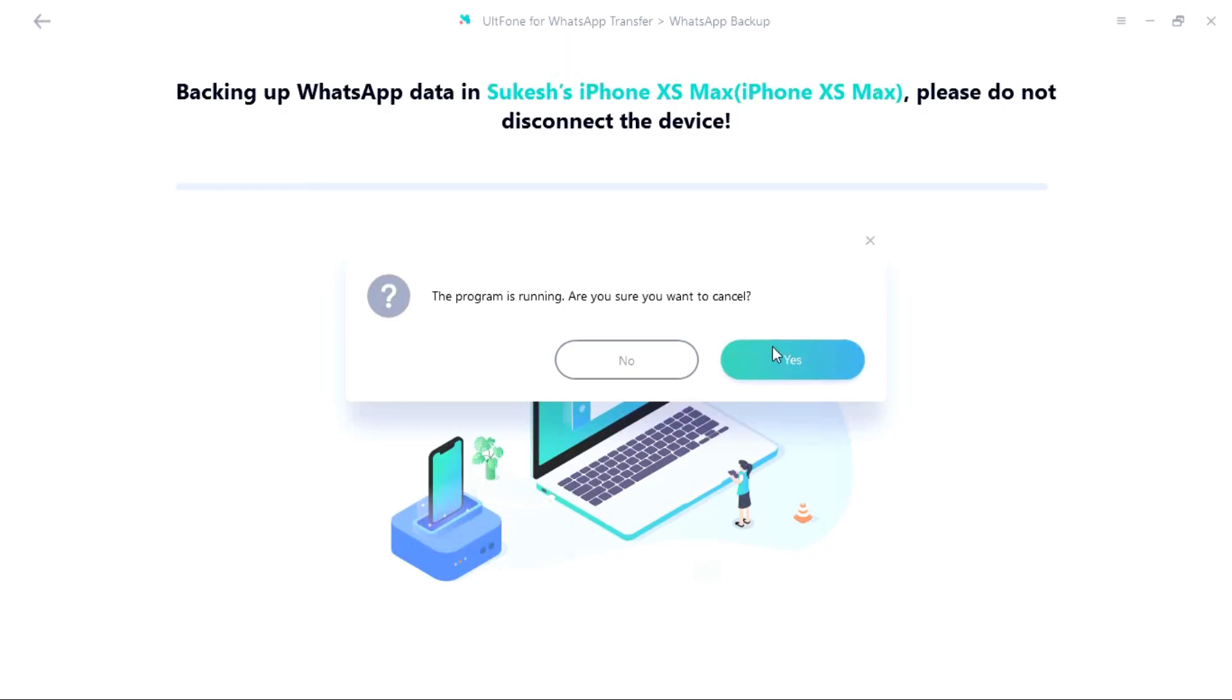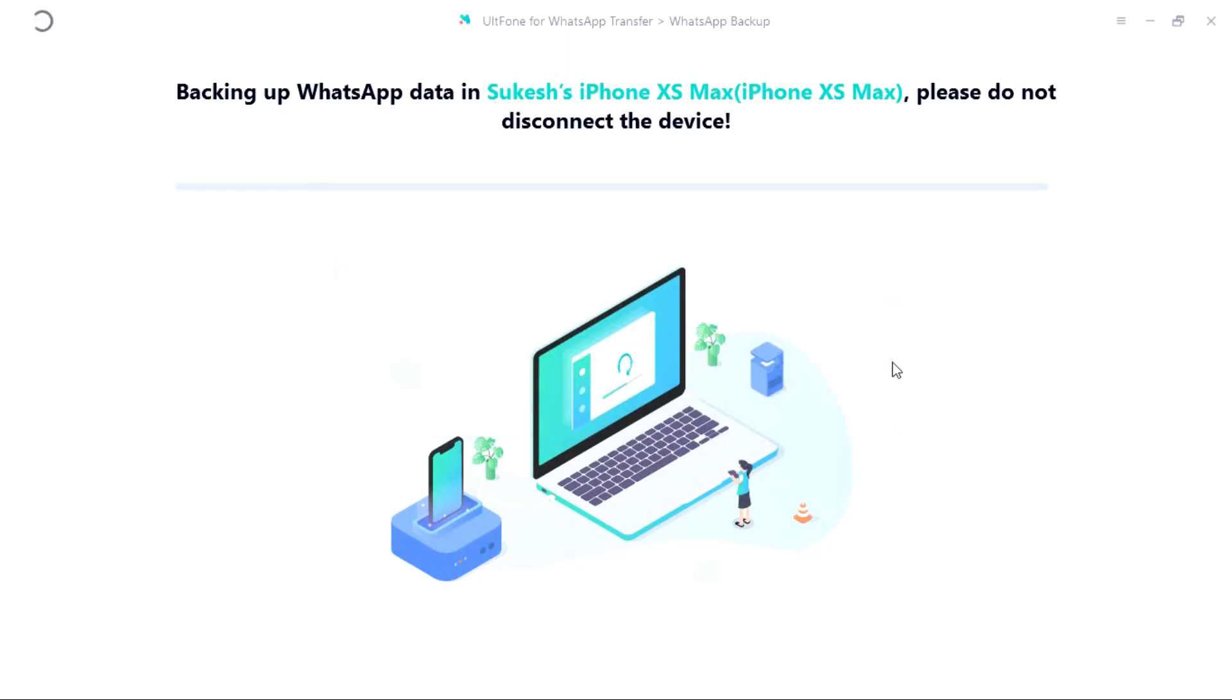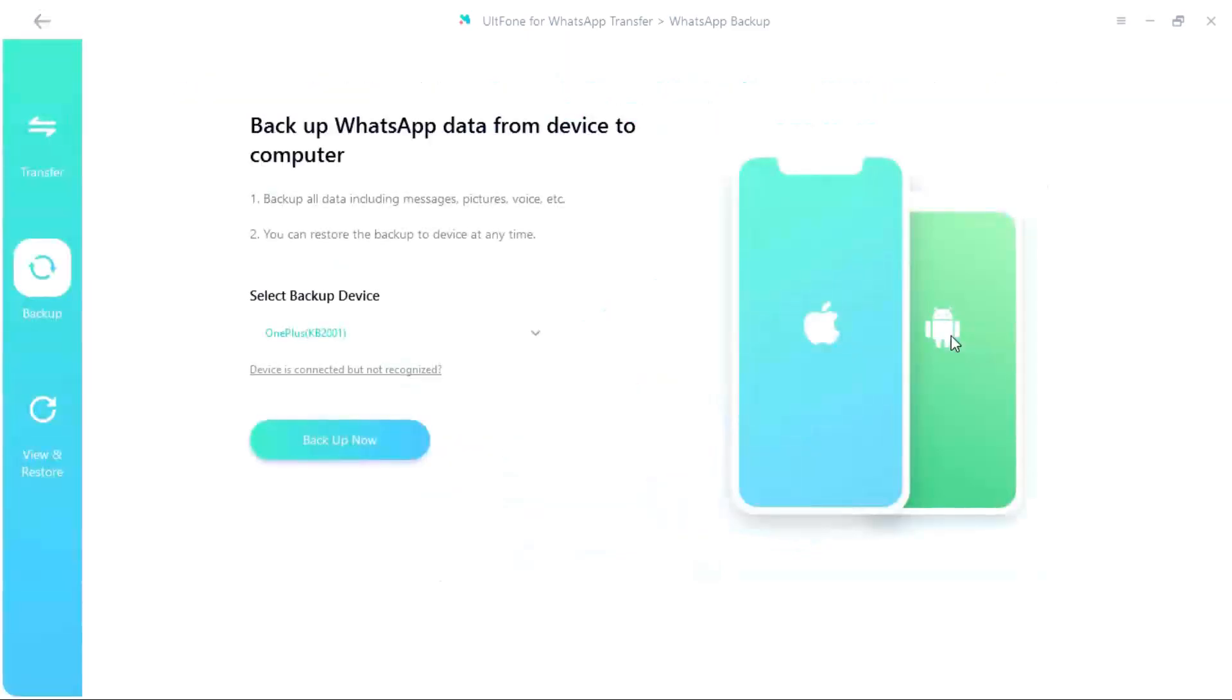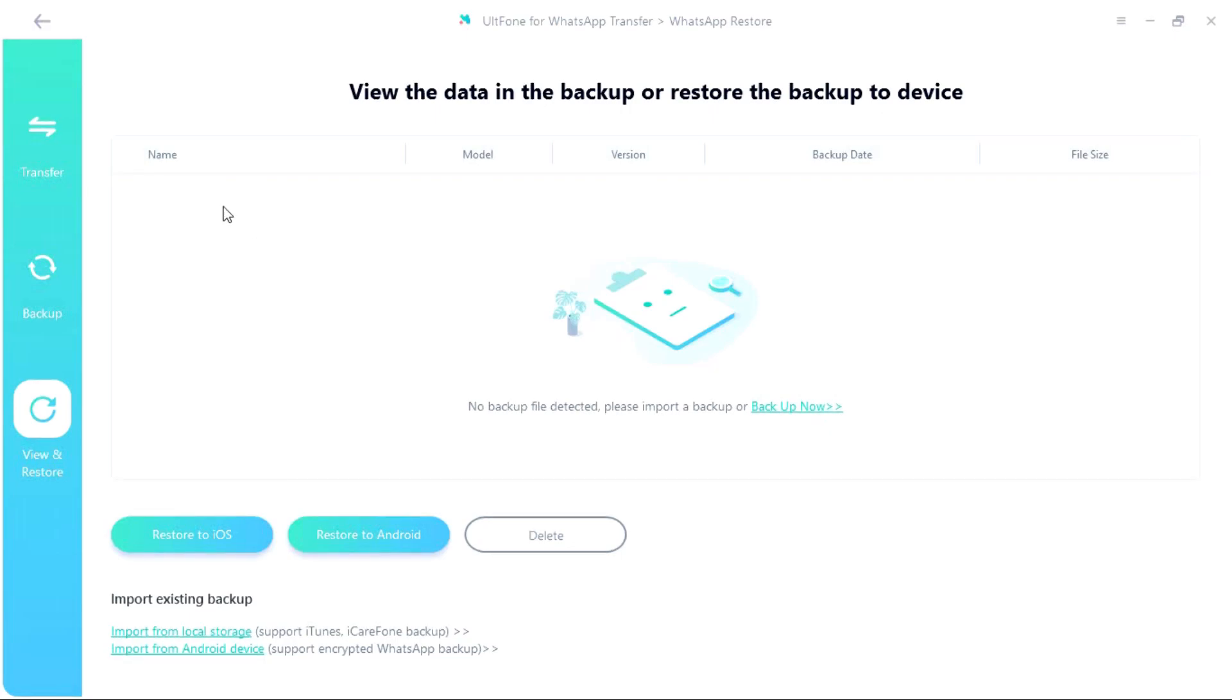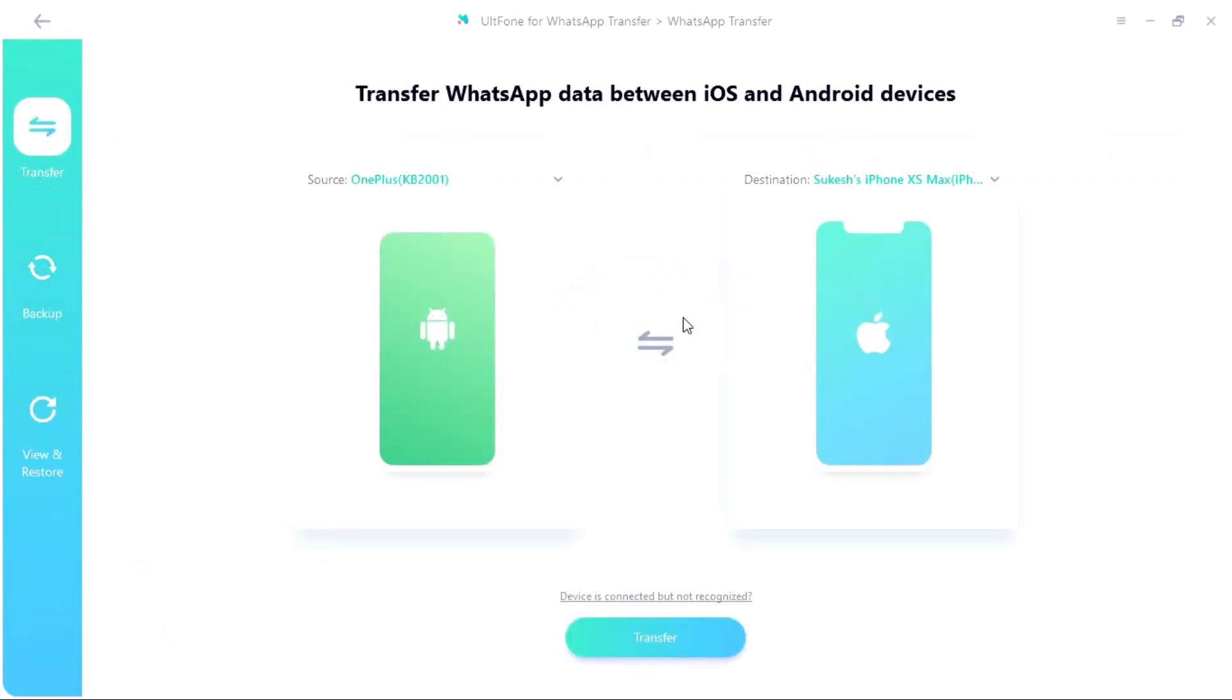And if you want to restore the backup anytime in future you can simply go to the restore tab and restore into another device, which can be on the same platform or different platform. So indeed UltFone for WhatsApp transfer is a very handy useful software which makes WhatsApp transfer very simple, fast and reliable.